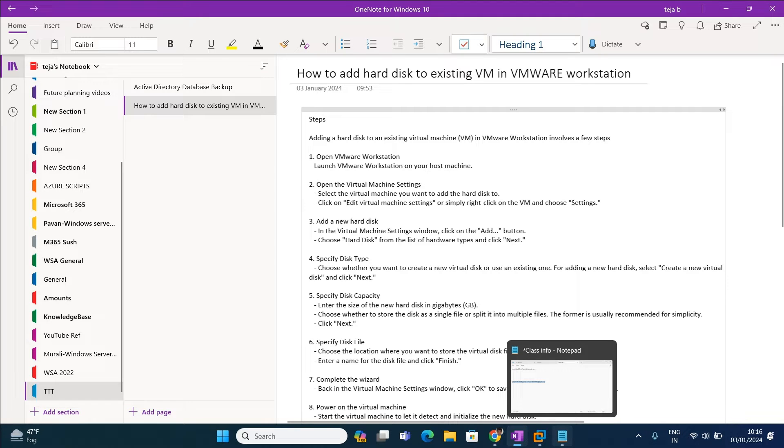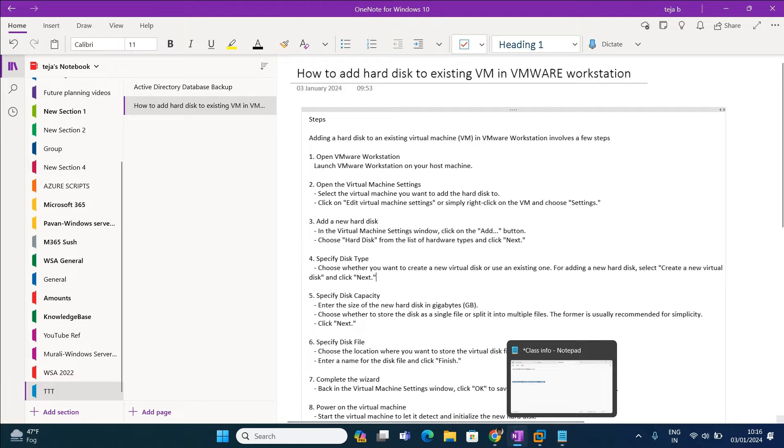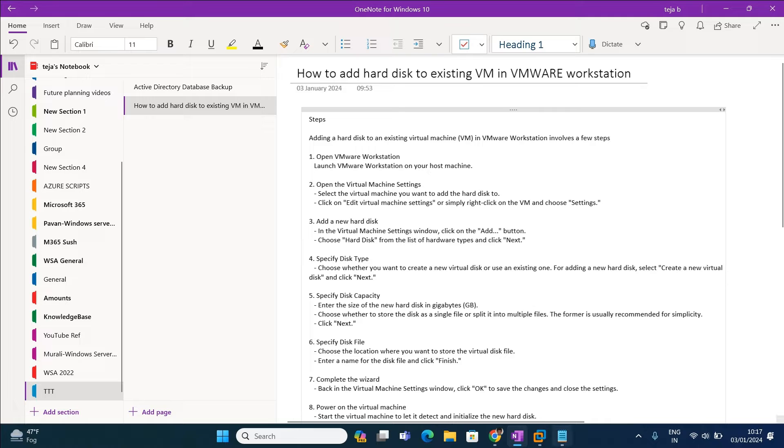Hi friends, in this lab let us see how to add a hard disk to the existing VM in VMware Workstation. Here is our VMware Workstation, in this we had two VMs, one is client and one is the server.